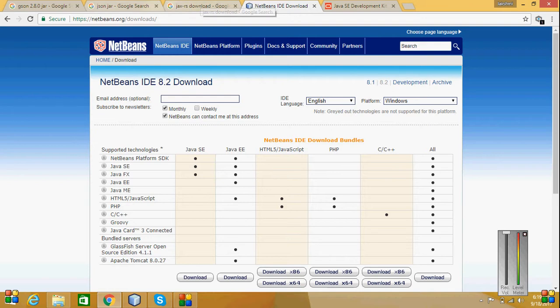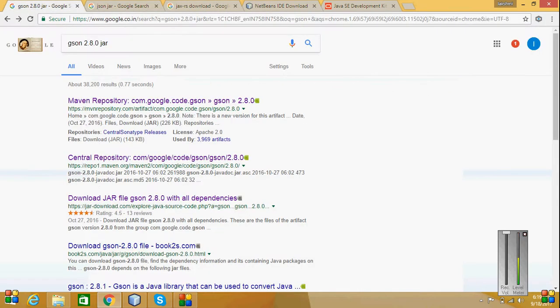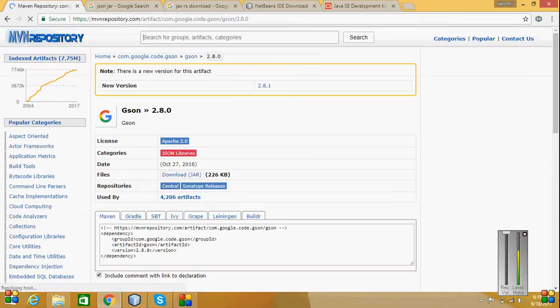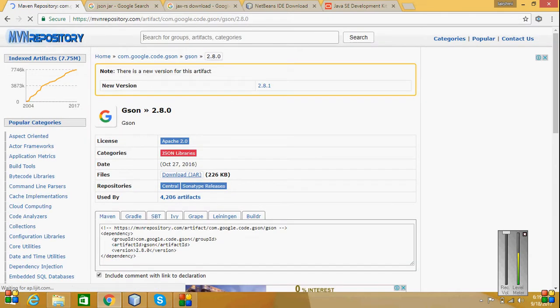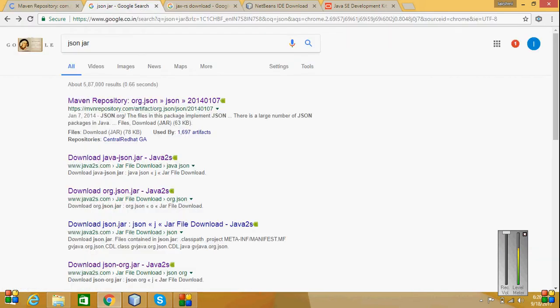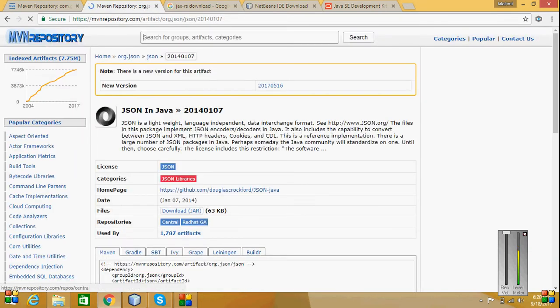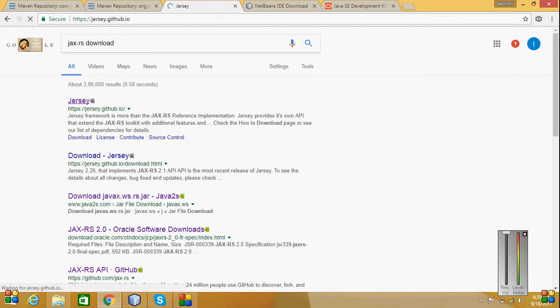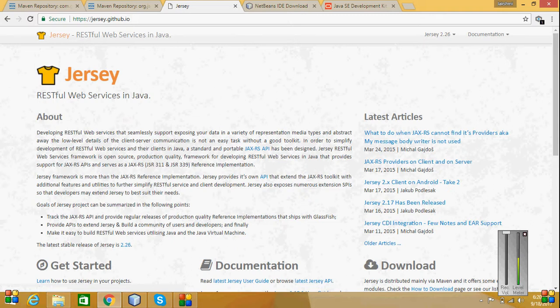Then some of the few JAR files are required. That is JSON 2.8.0 JAR file. For that I have downloaded this JAR file, and again for JSON JAR file I have downloaded this. Then JAXRS, and for JAXRS I have downloaded this.